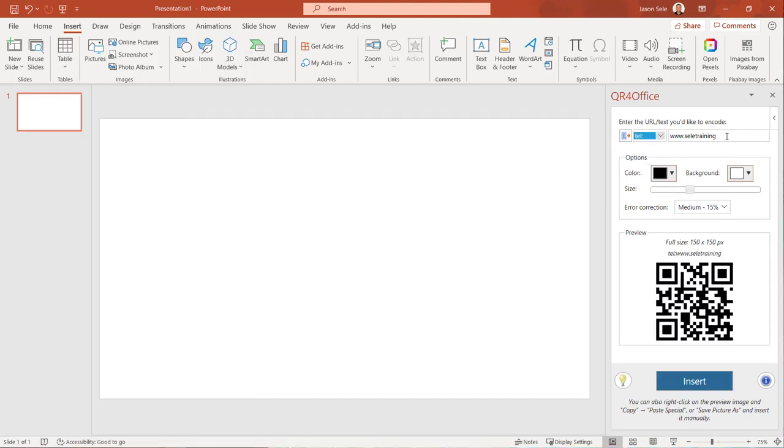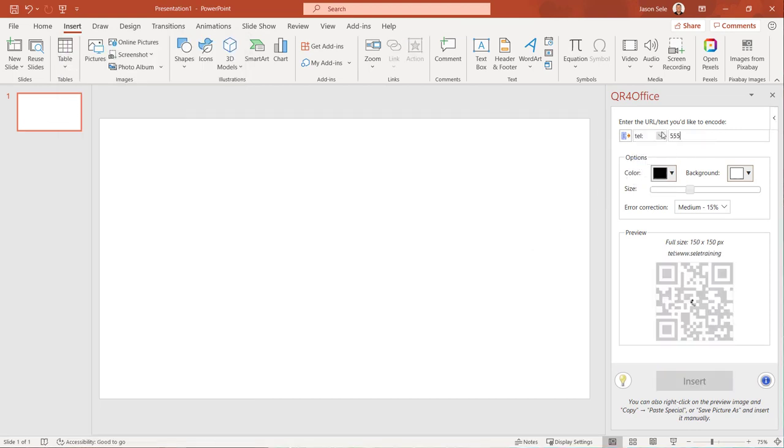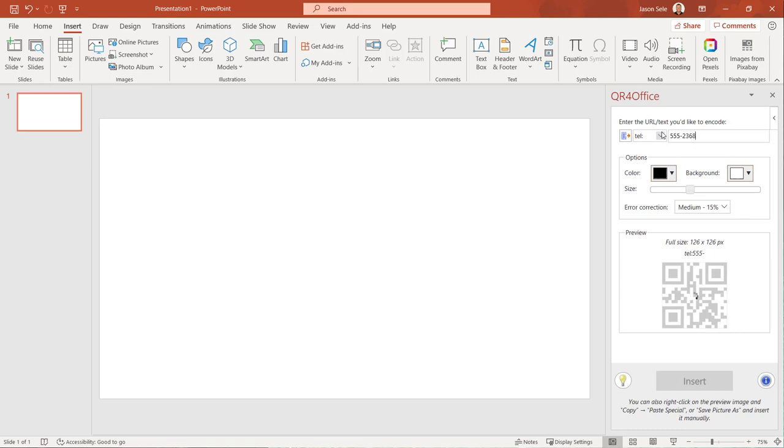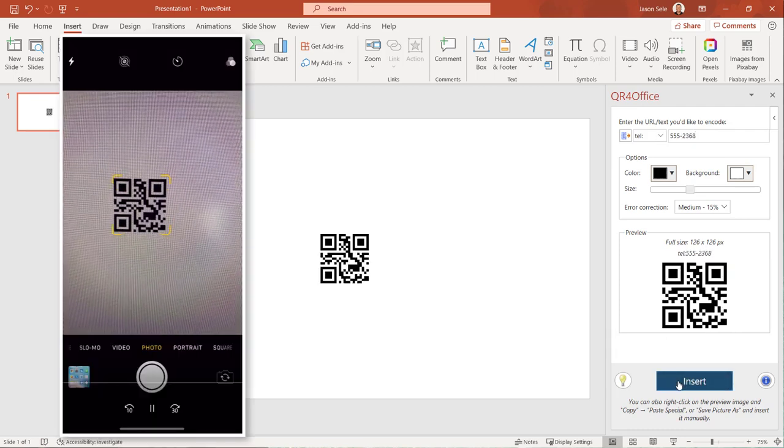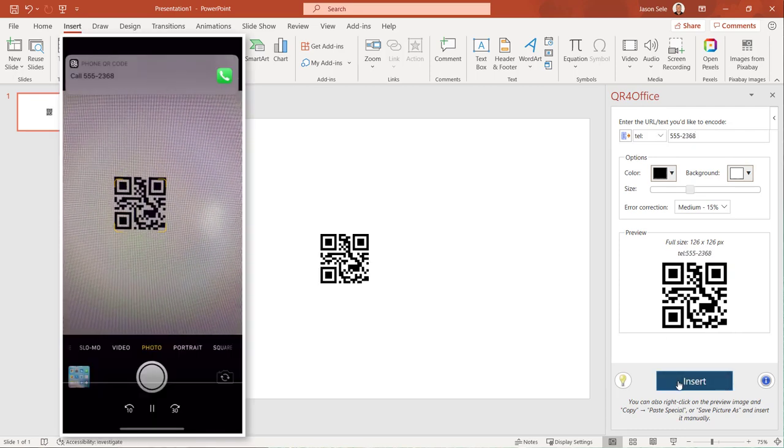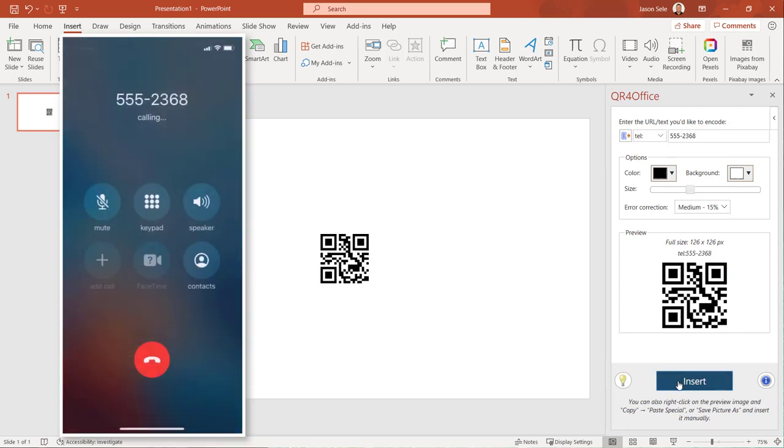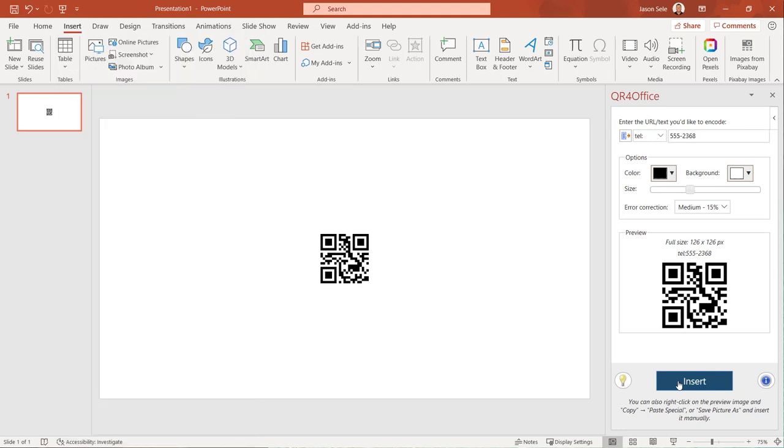Create a QR code for a phone number and when you scan the QR code it directs you to that phone number. A well-designed tool that's also simple to use and free. Check out QR for Office.